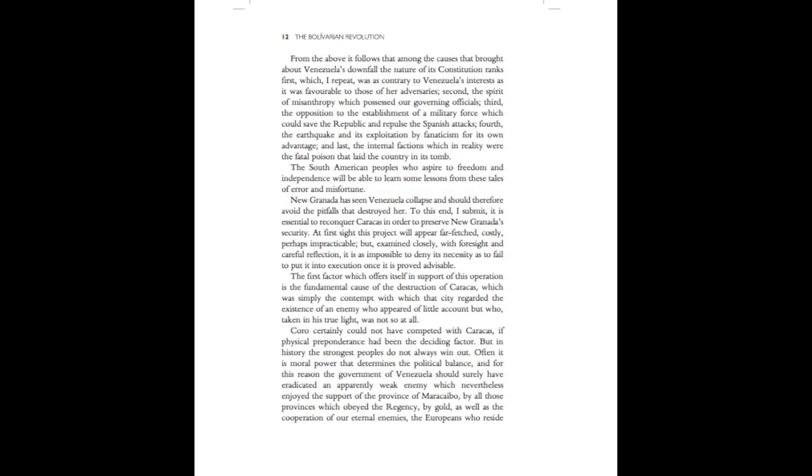From the above, it follows that among the causes that brought about Venezuela's downfall, the nature of its constitution ranks first, which, I repeat, was as contrary to Venezuela's interests as it was favorable to those of her adversaries. Second, the spirit of misanthropy which possessed our governing officials. Third, the opposition to the establishment of a military force which could save the Republic and repulse the Spanish attacks. Fourth, the earthquake and its exploitation by fanaticism for its own advantage. And last, the internal factions, which in reality were the fatal poison that laid the country in its tomb.